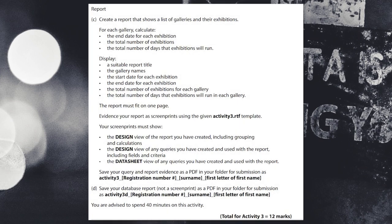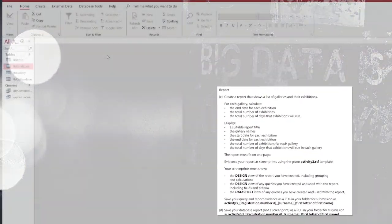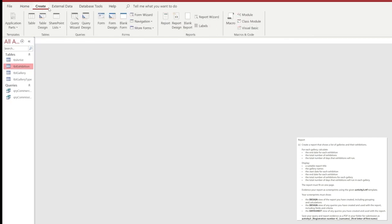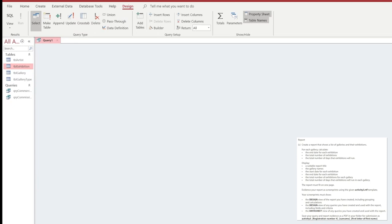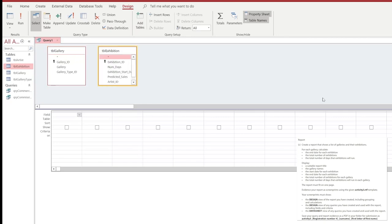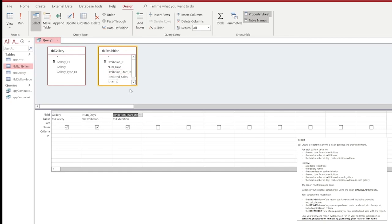We're now going to move on to the next part of our exam, which is looking at the reports. We're asked to display a suitable report title, the gallery names, the start date of each exhibition, the end date of each exhibition, the total number of exhibitions for each gallery, and the total number of days for the exhibitions that run in each of the galleries. So we're going to create a new query by clicking on the query design option and choose the tables we need — the table gallery and the table exhibition. The fields we're going to need are the gallery name, the number of days, and the start date, and then we're going to create our first custom field inside of this query.